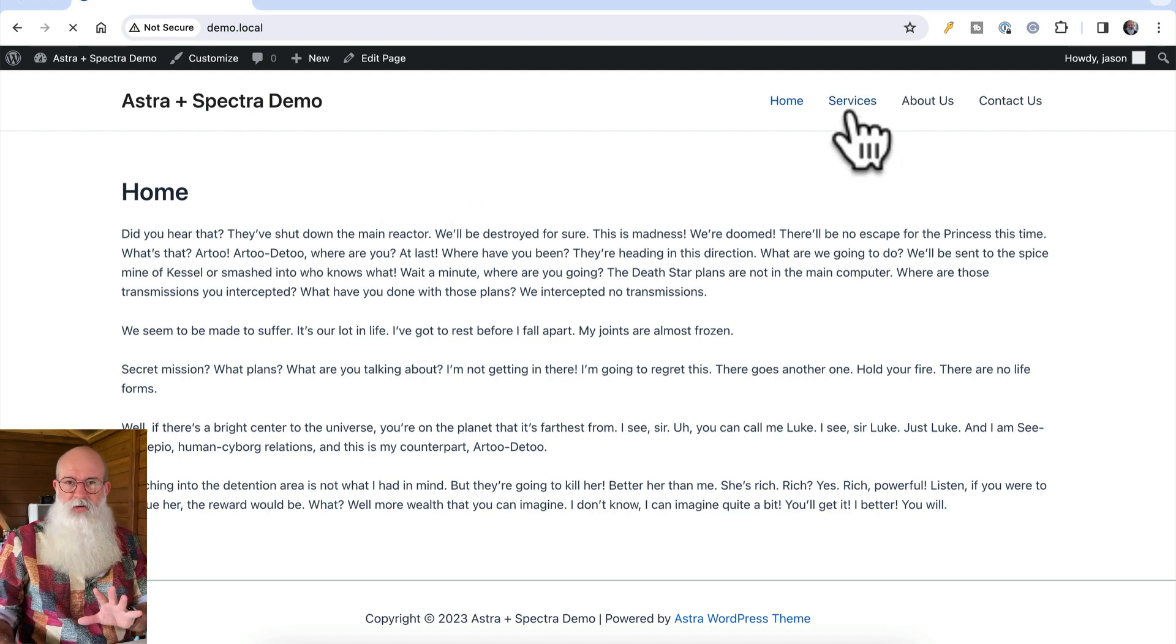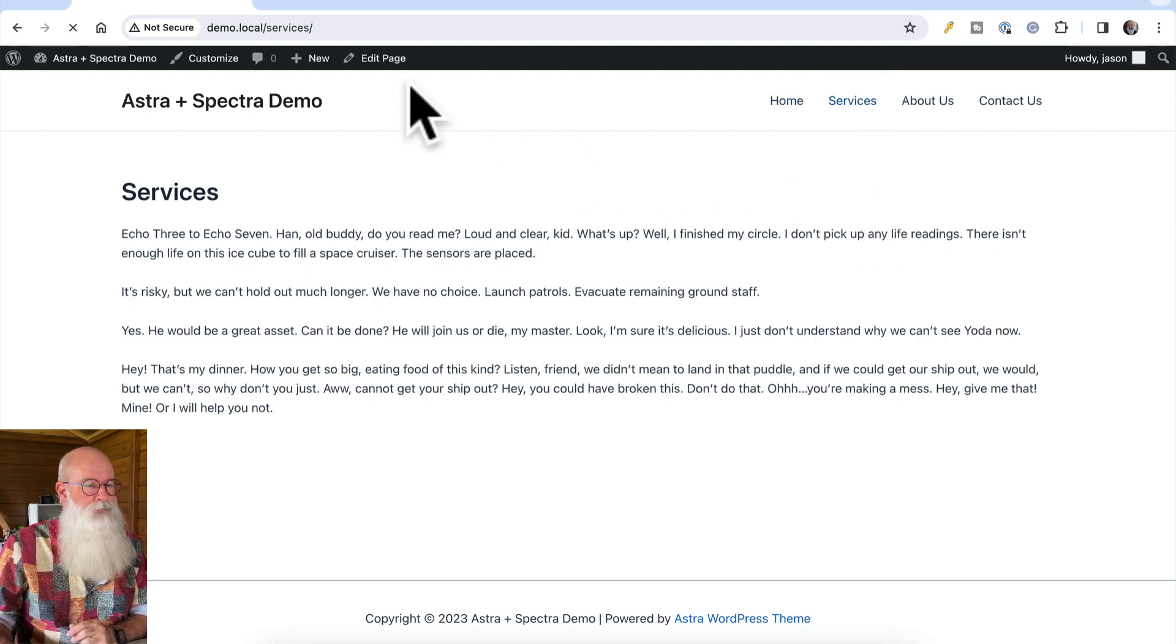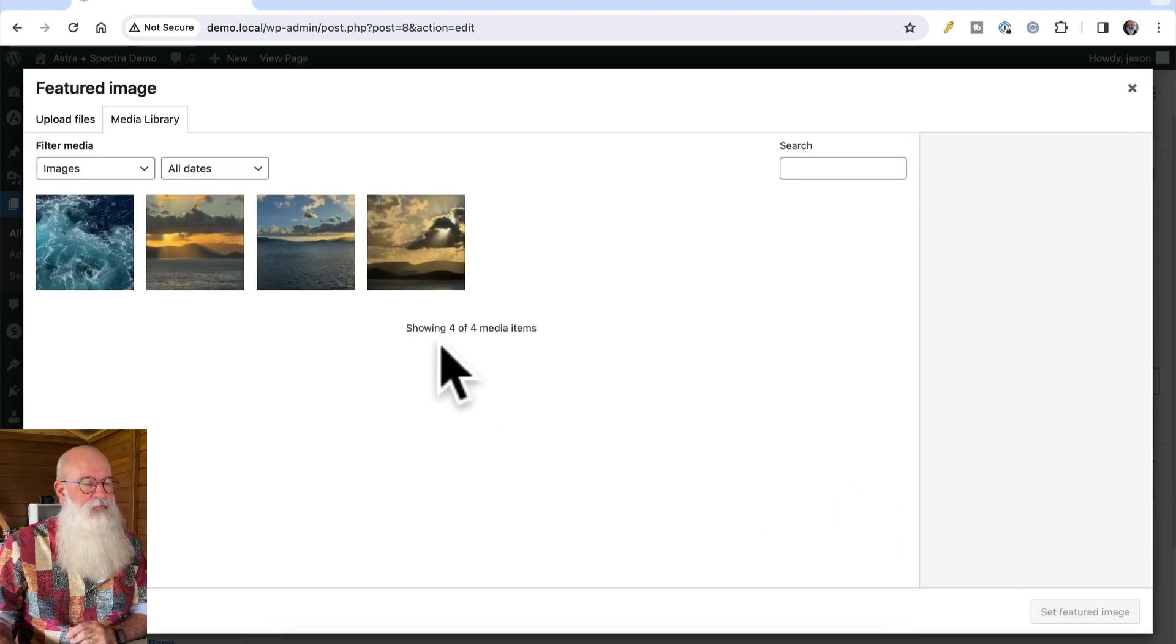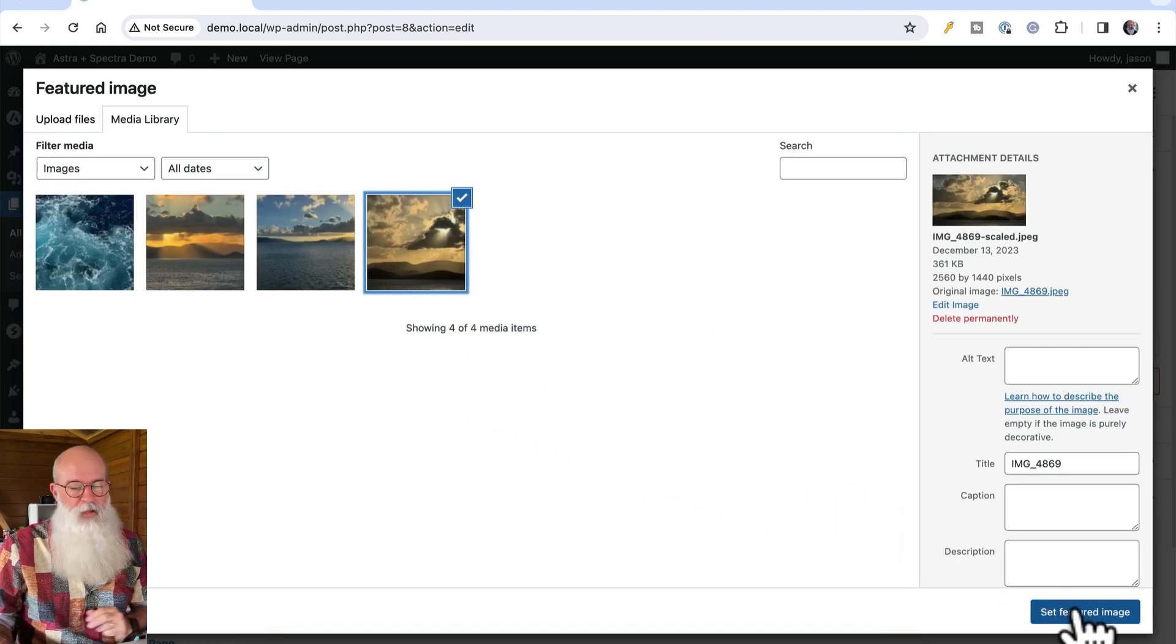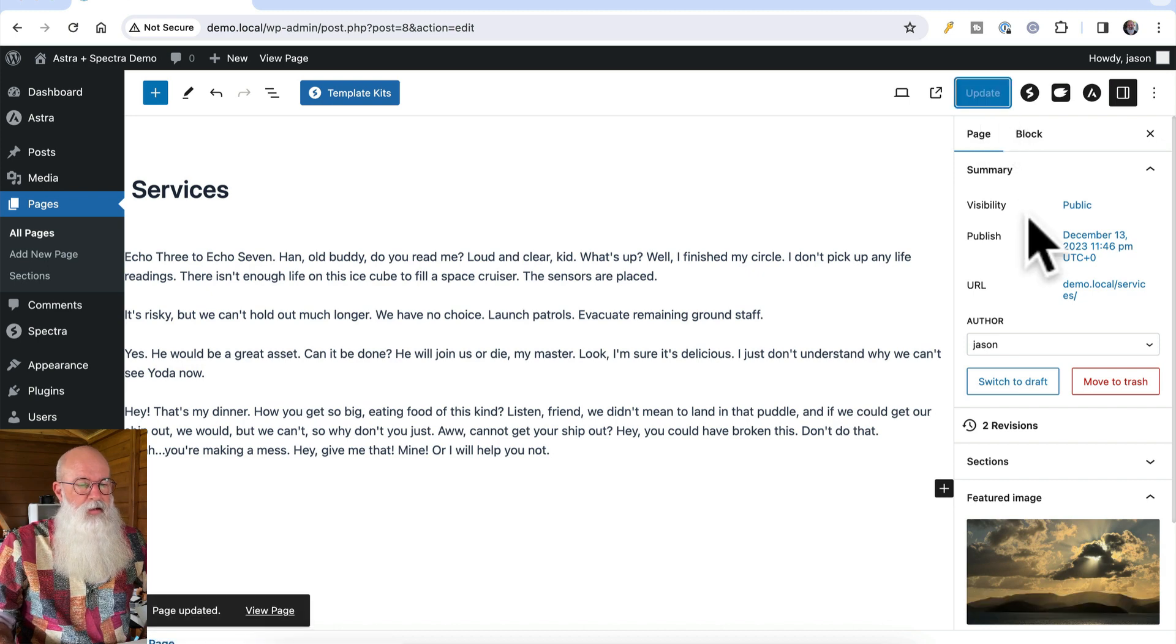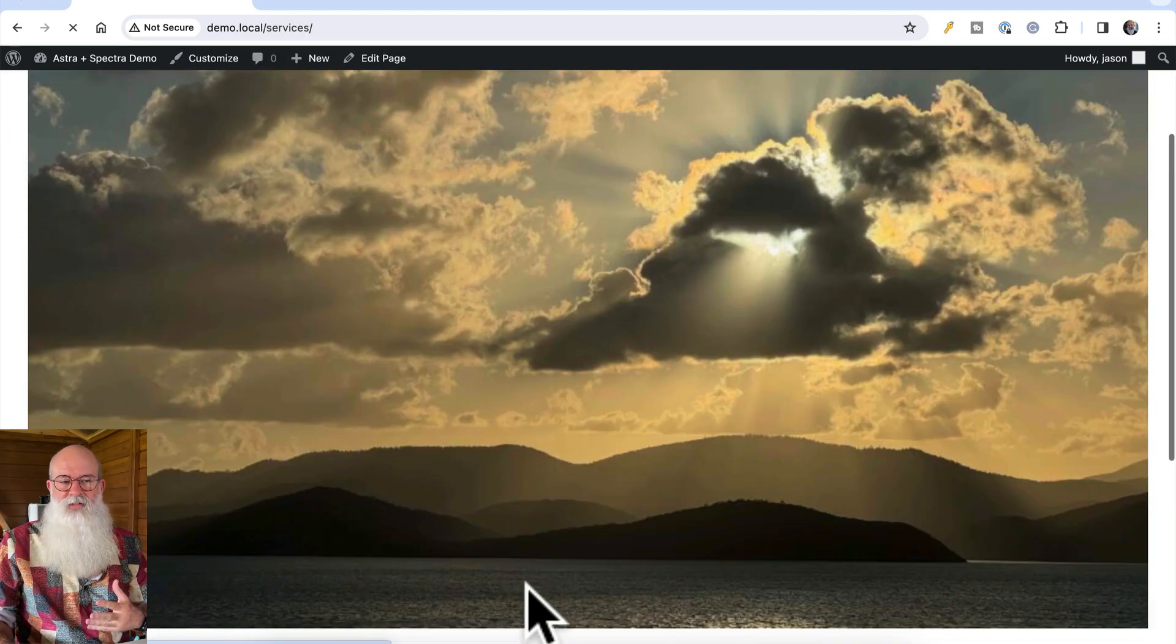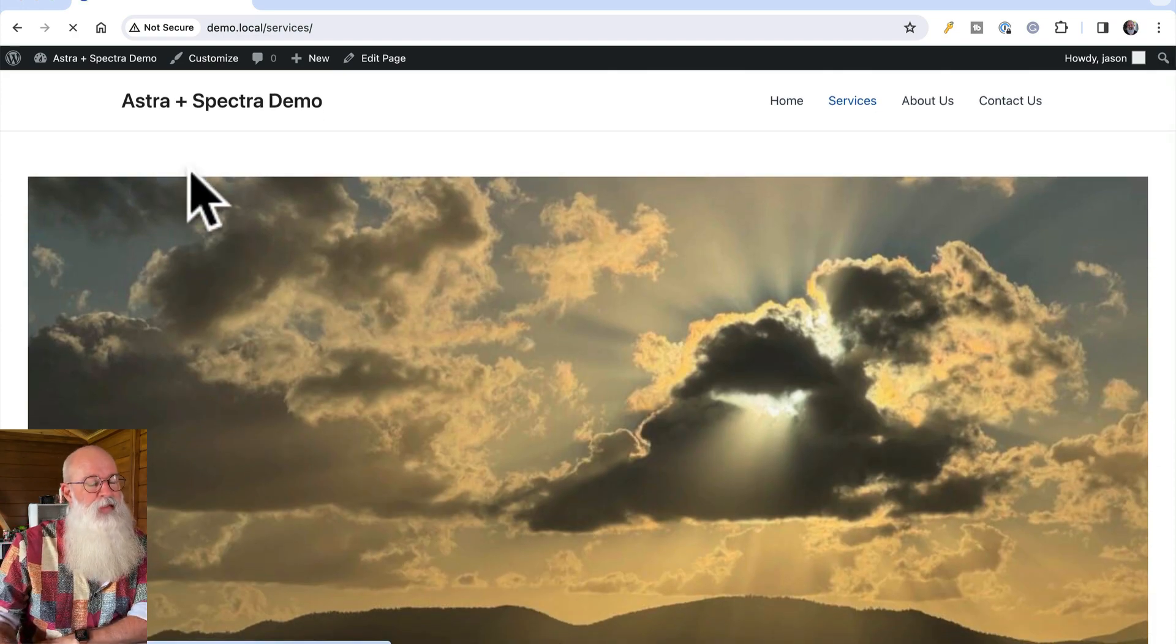Your homepage will generally be treated a little bit differently, but let's look at the services page to start off with. I'm going to add a featured image here. If I save that and view that, it does that, which is okay, but that's not really what we want for our header.